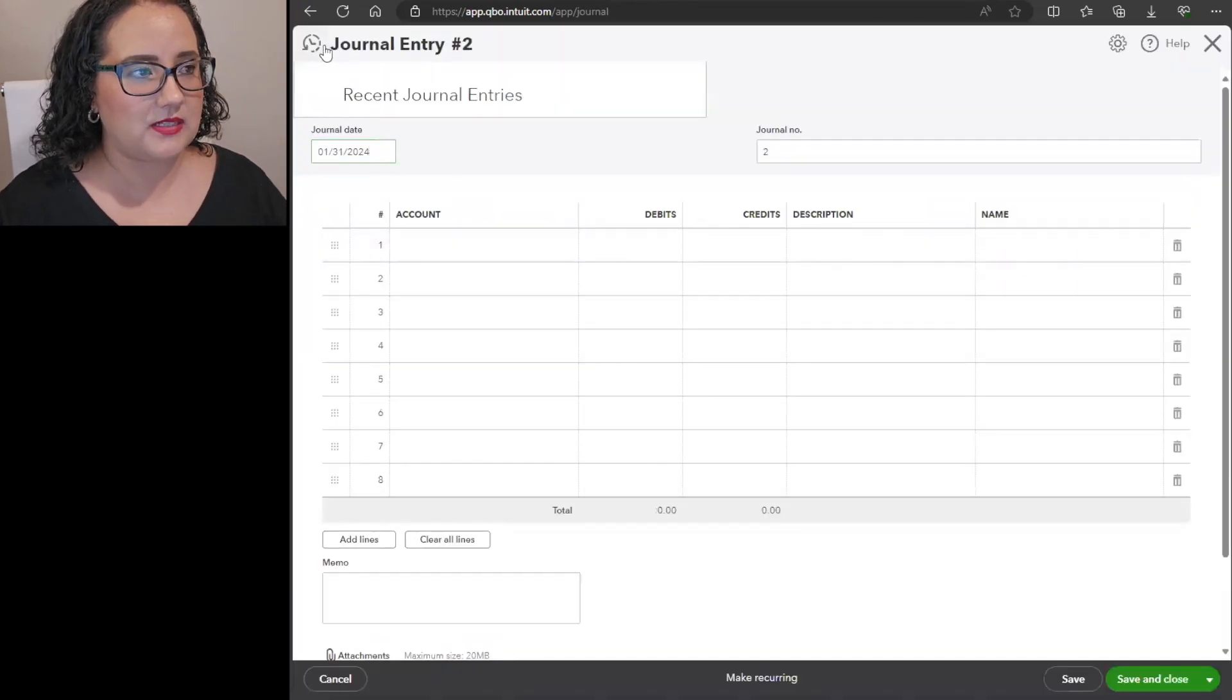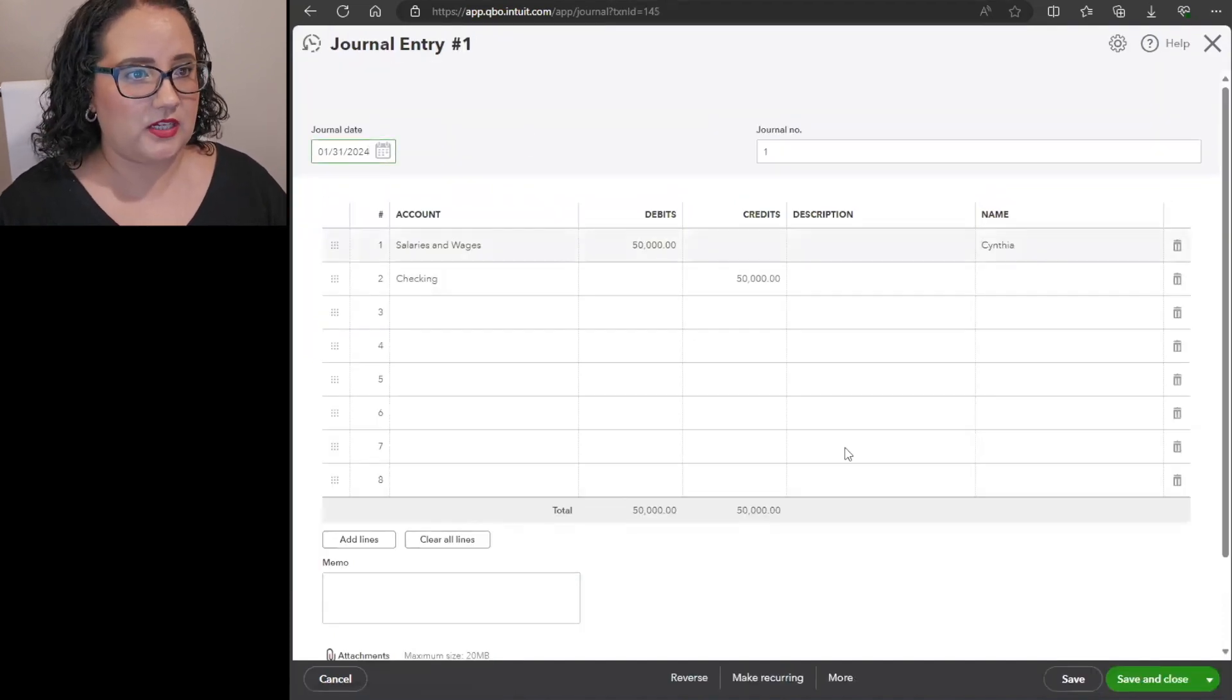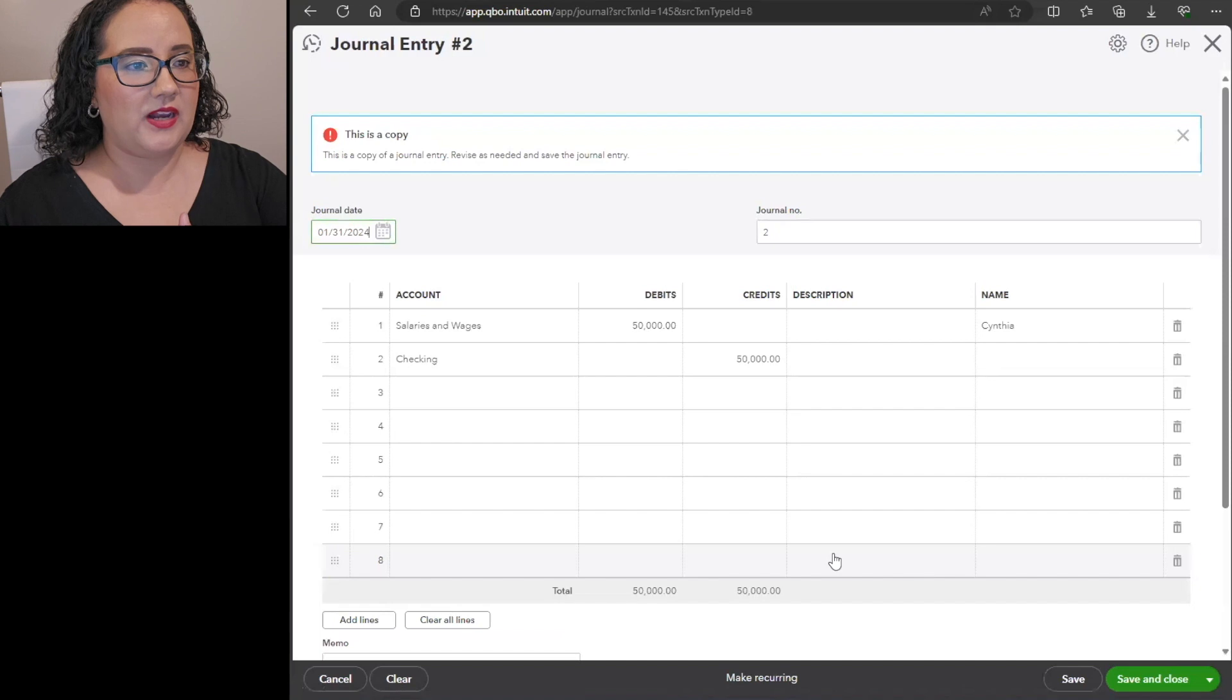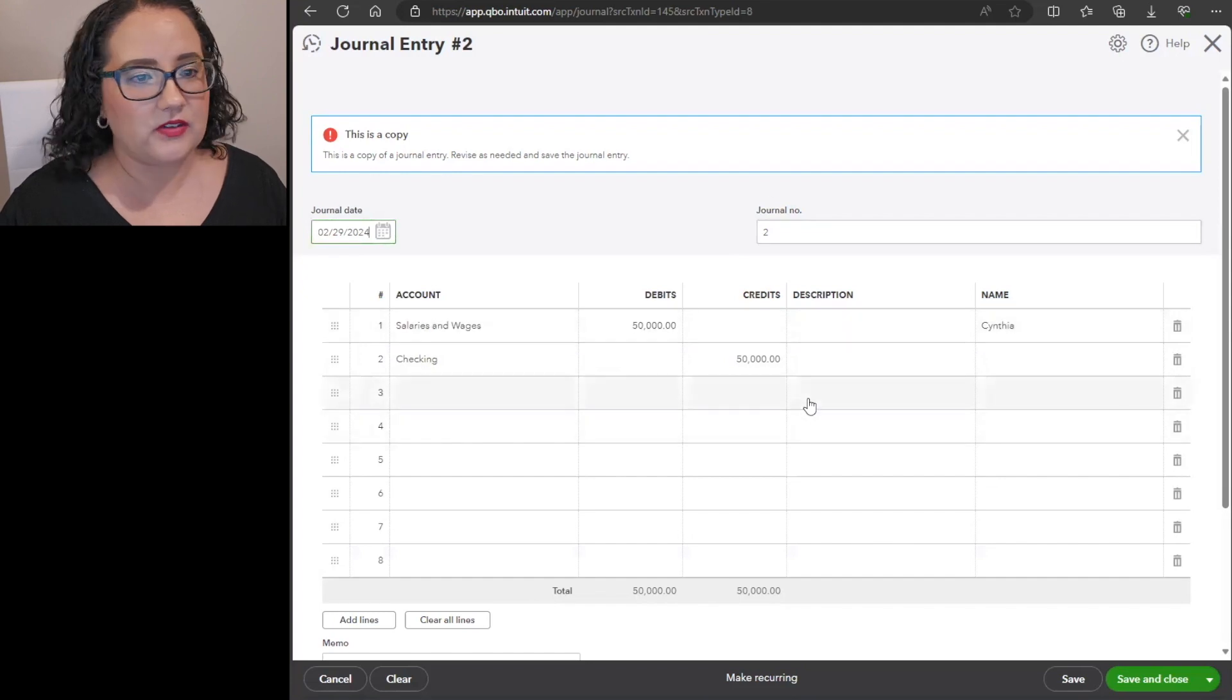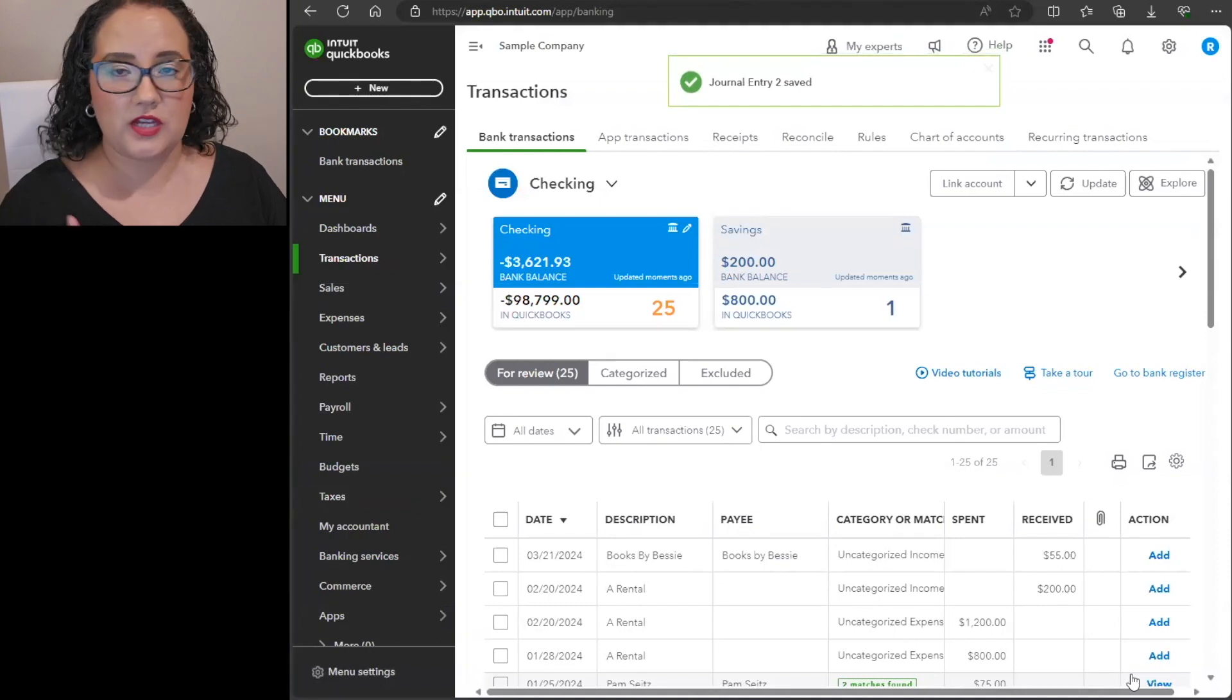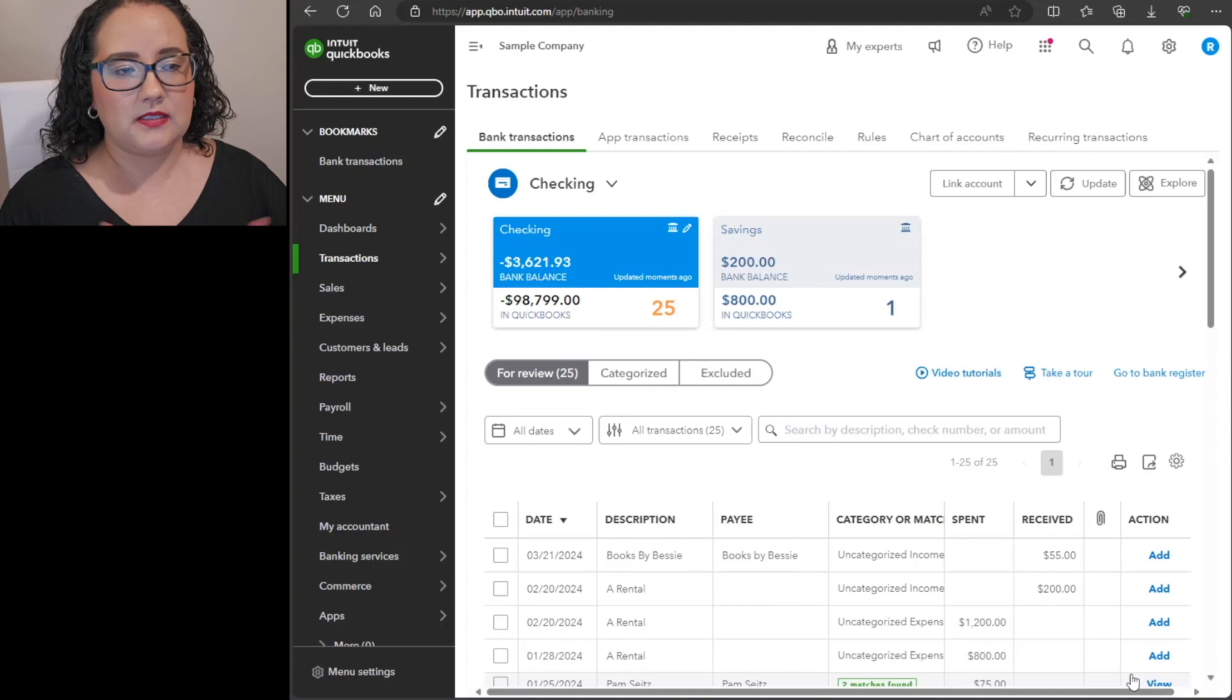You would go back to that journal entry that you just entered. So go back to the January journal entry. Everything is already here. All you have to do is copy this and then it automatically copies. You can say this is for February 29th and then everything's the same. Save and close. So now I've just done two journal entries for January and February that has all of the same categories, the same amounts.